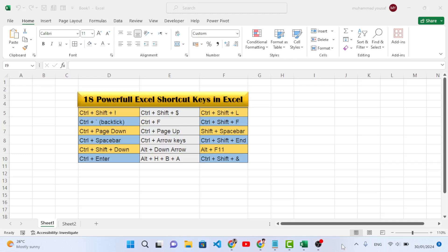Hello everyone, welcome back! In this video we will explain 18 powerful Excel shortcut keys. Let's get started. These are the shortcut keys that I will explain in just a few minutes — just watch the video until the end, it will take three to four minutes.